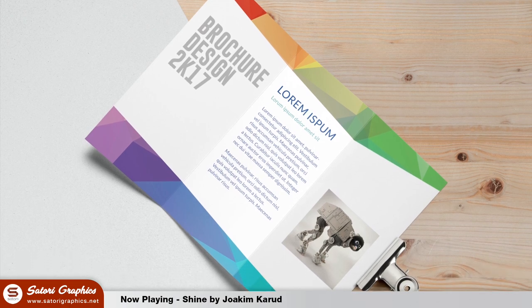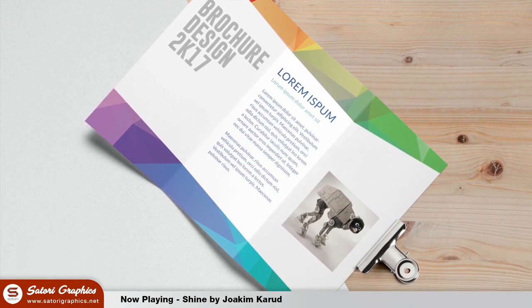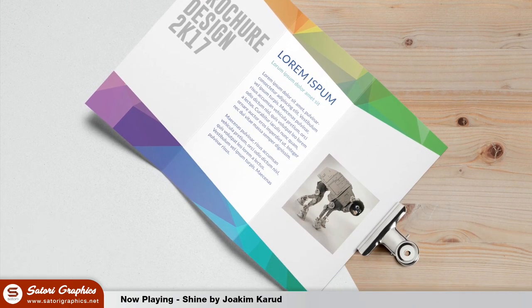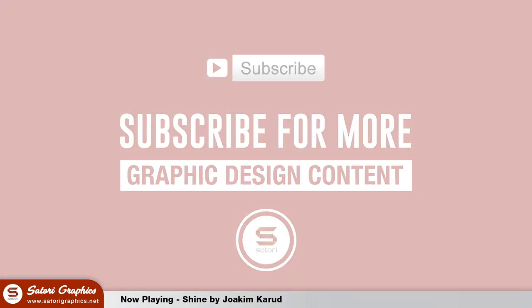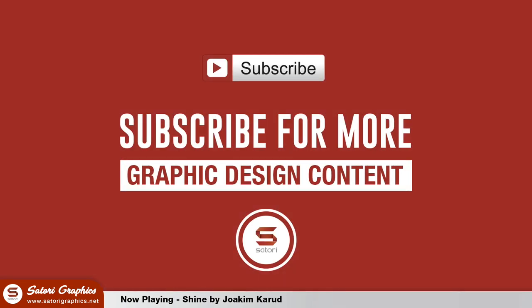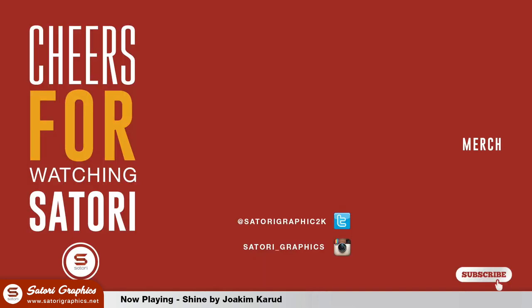And there you have it. Today's Illustrator tutorial on how to make a trifold brochure for print using Illustrator. I hope you found it helpful. If so let me know in the comment section below and like and share this video if you really enjoyed it. It helps out my channel a lot. Subscribe for my 5 weekly graphic design uploads and until next time design your future today. Peace.